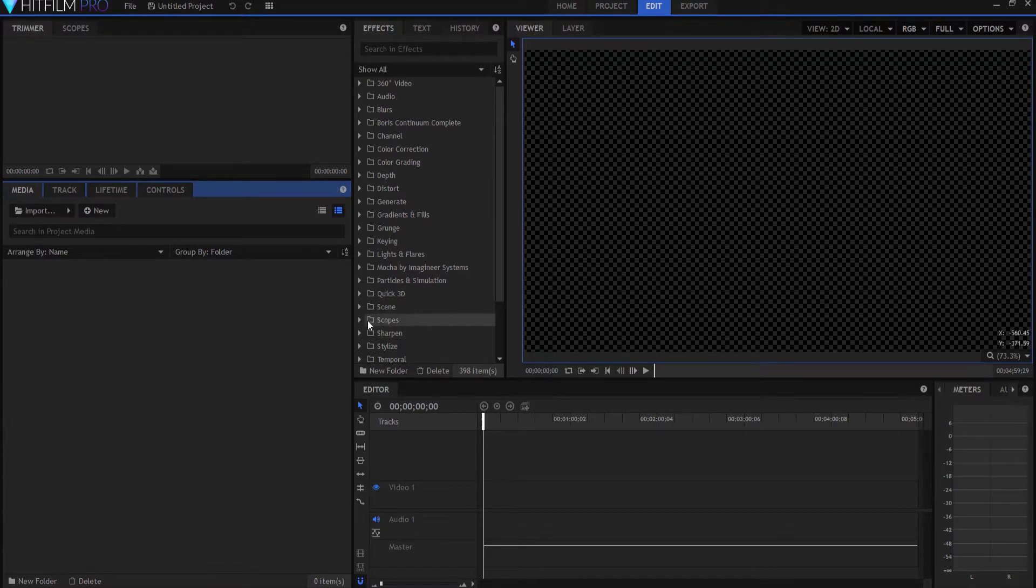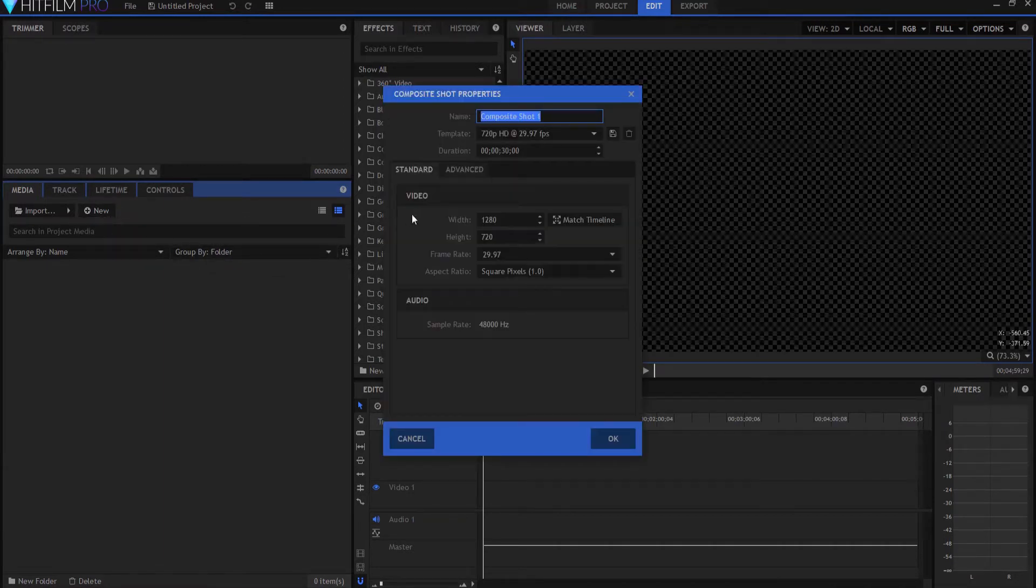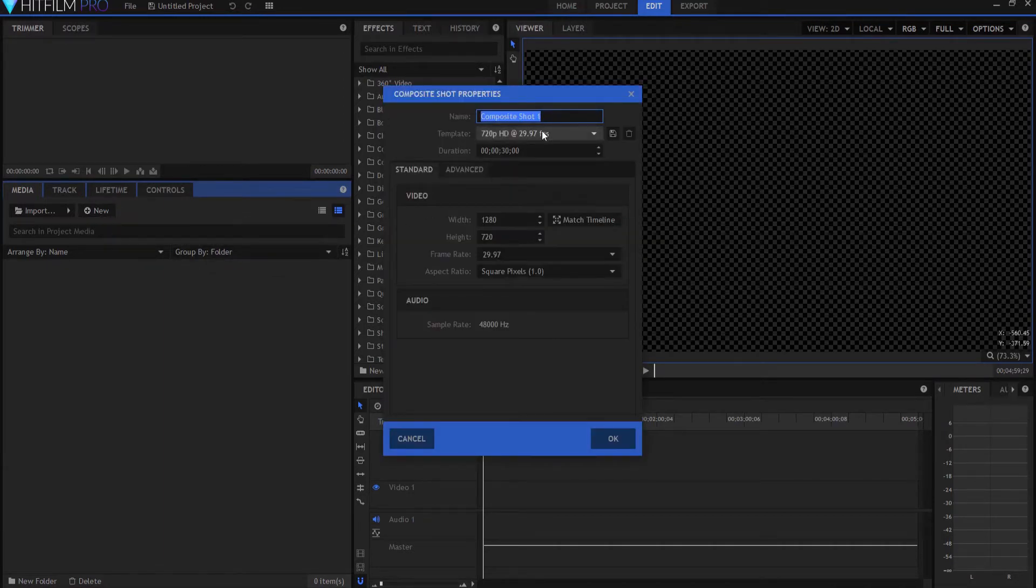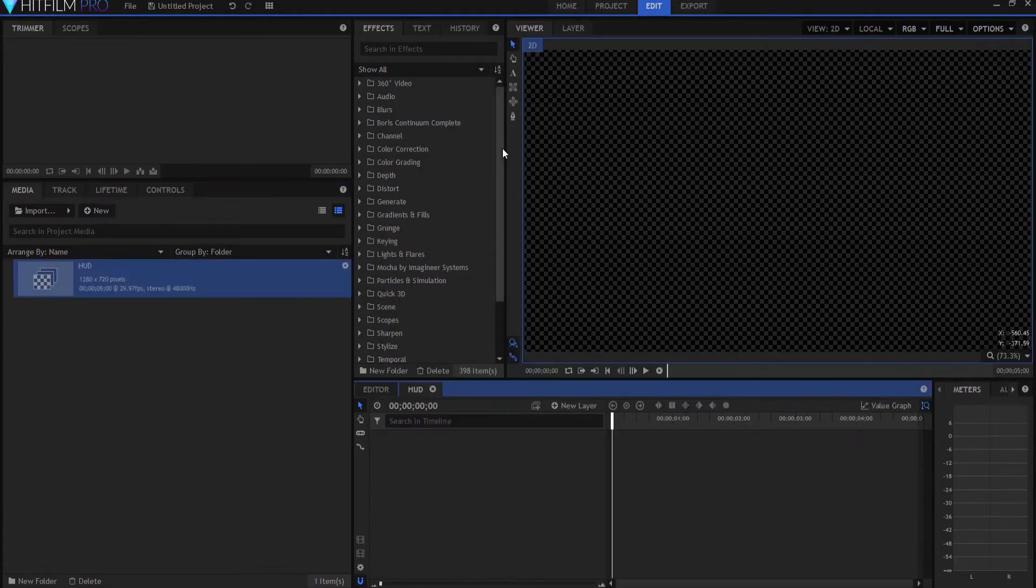We're going to start by creating a new composite shot. So, clicking here, and I'm going to call this HUD or heads-up display, and I'm going to only make it five seconds. Click OK.